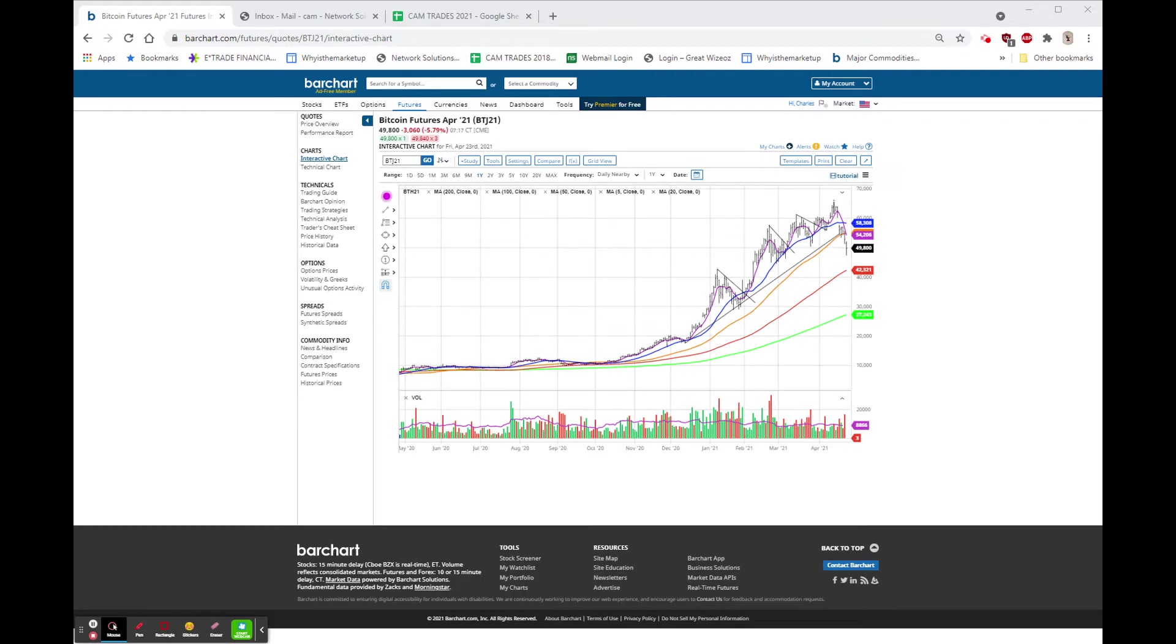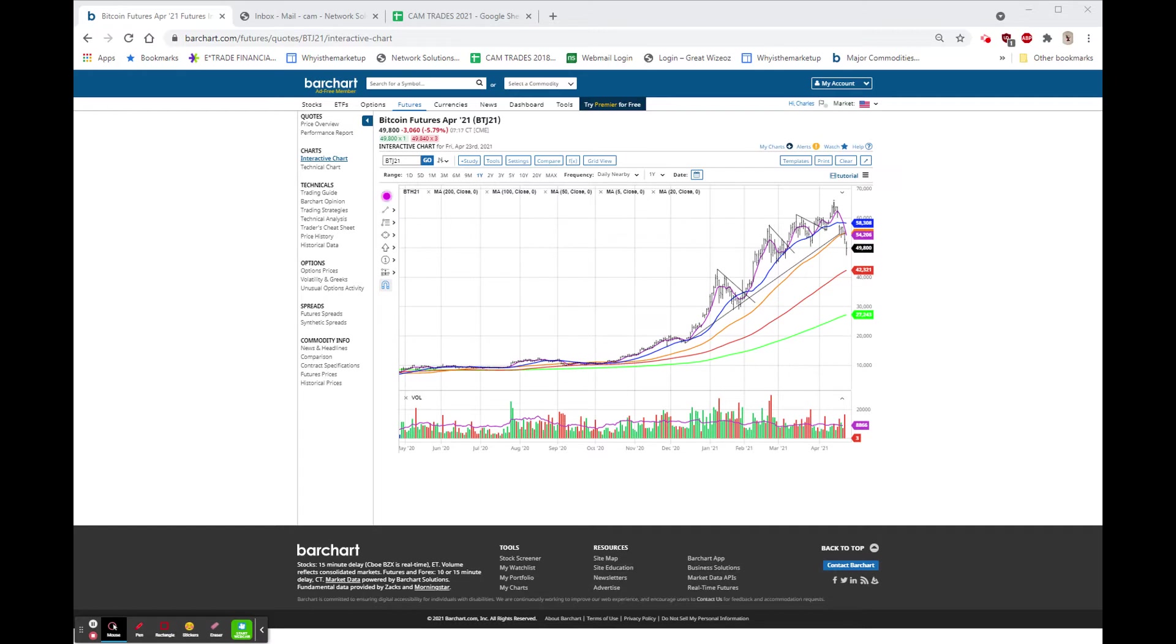Right now, the pre-opening indications are for the Dow to be down about $38, the NASDAQ to be up about $30, and the S&P to be up about $3. I think most of that is American Express and Honeywell reporting this morning. That's what's hurt the Dow.